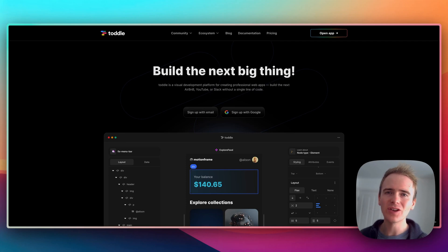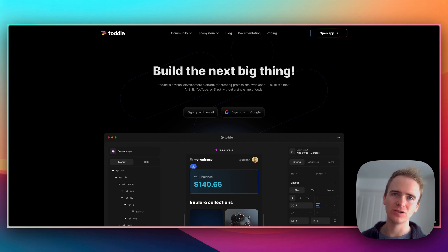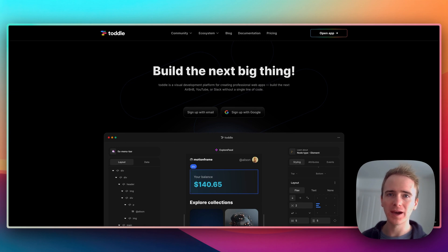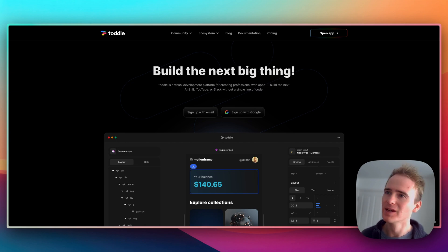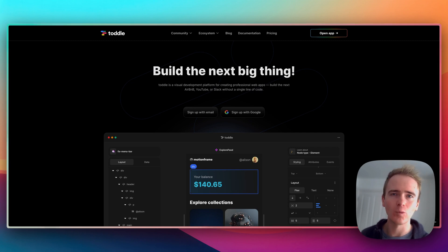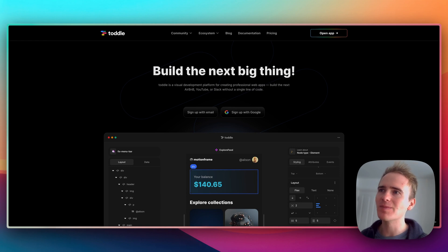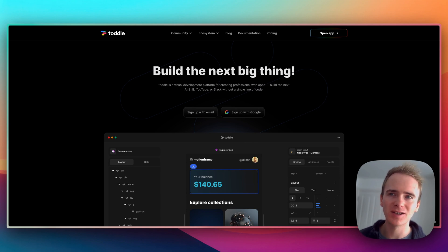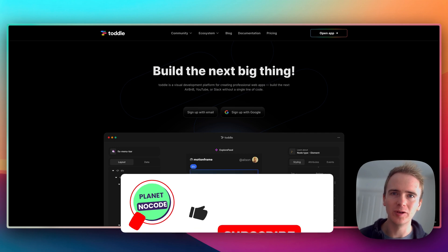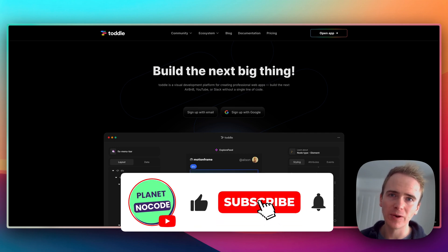In this no-code tutorial video, I'm going to demonstrate how easy it is to use the toddle page editor. Toddle.dev is a fantastic website and web app creation platform. They boast on their page here: build the next Airbnb, YouTube, or Slack without a single line of code.